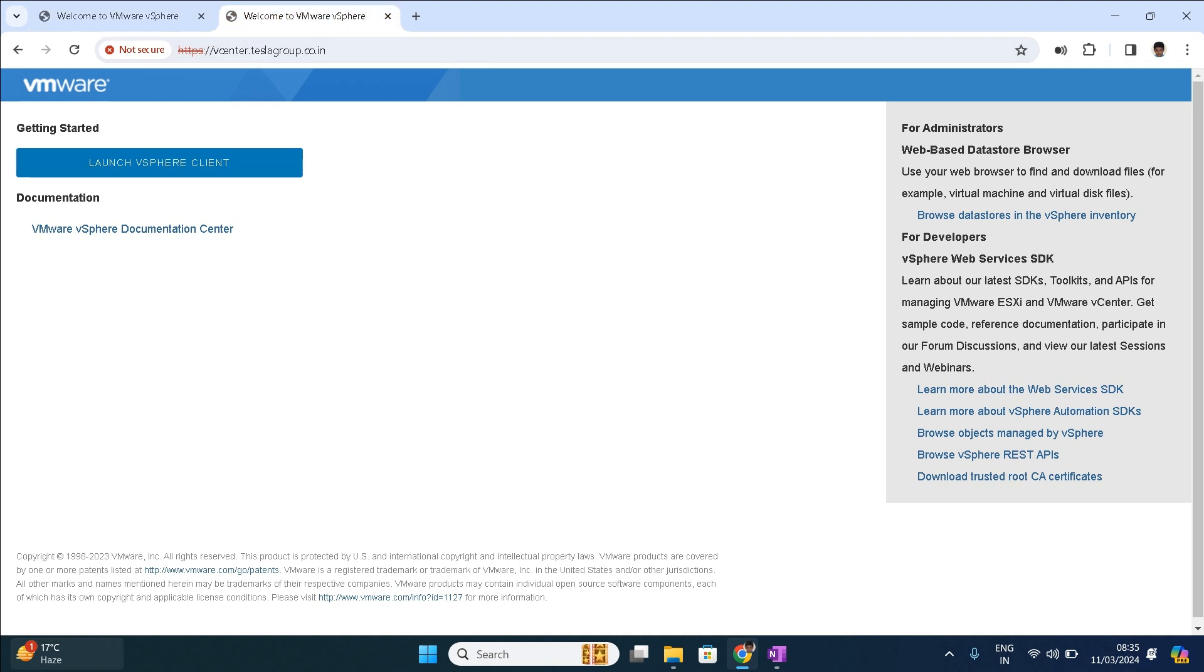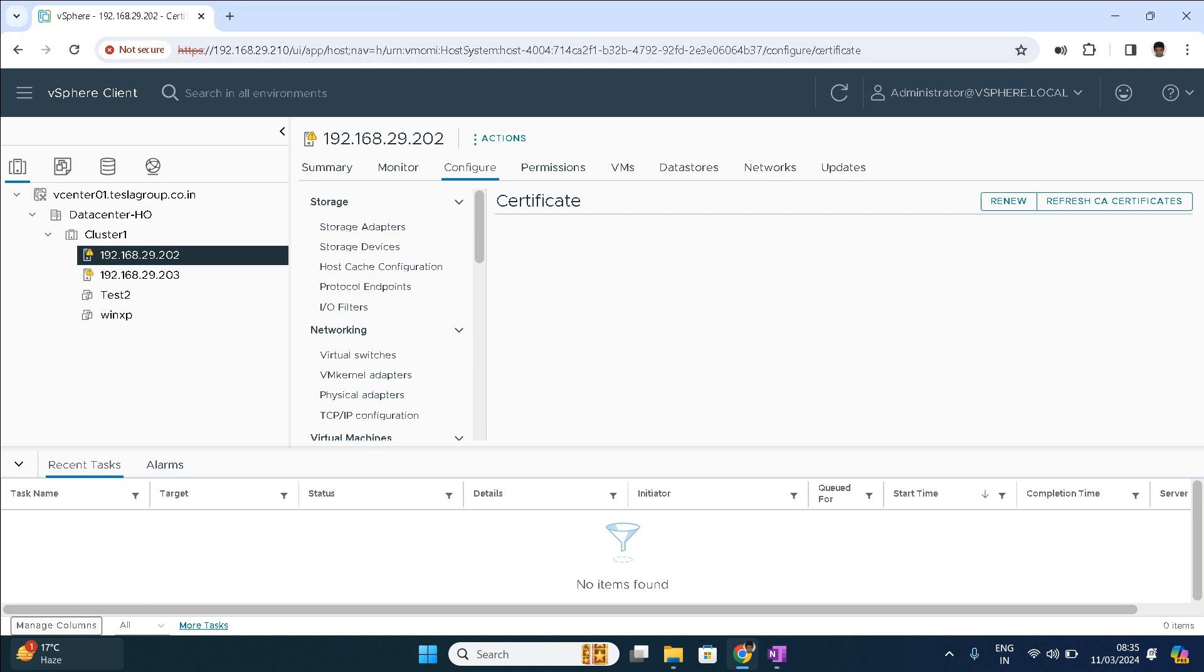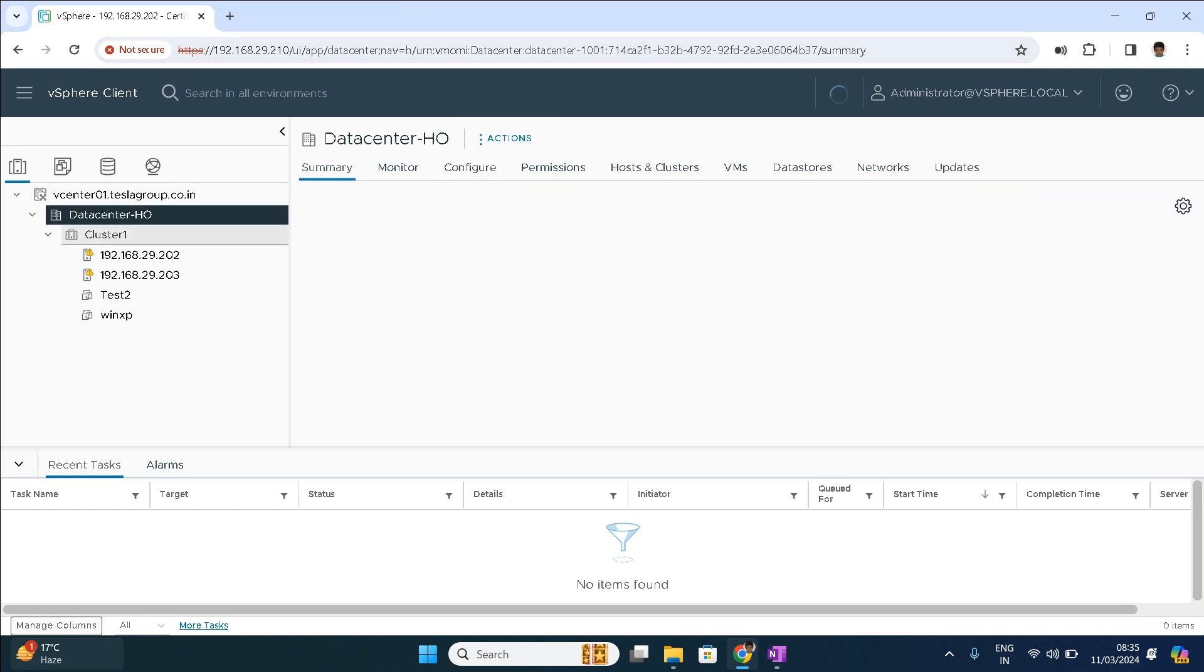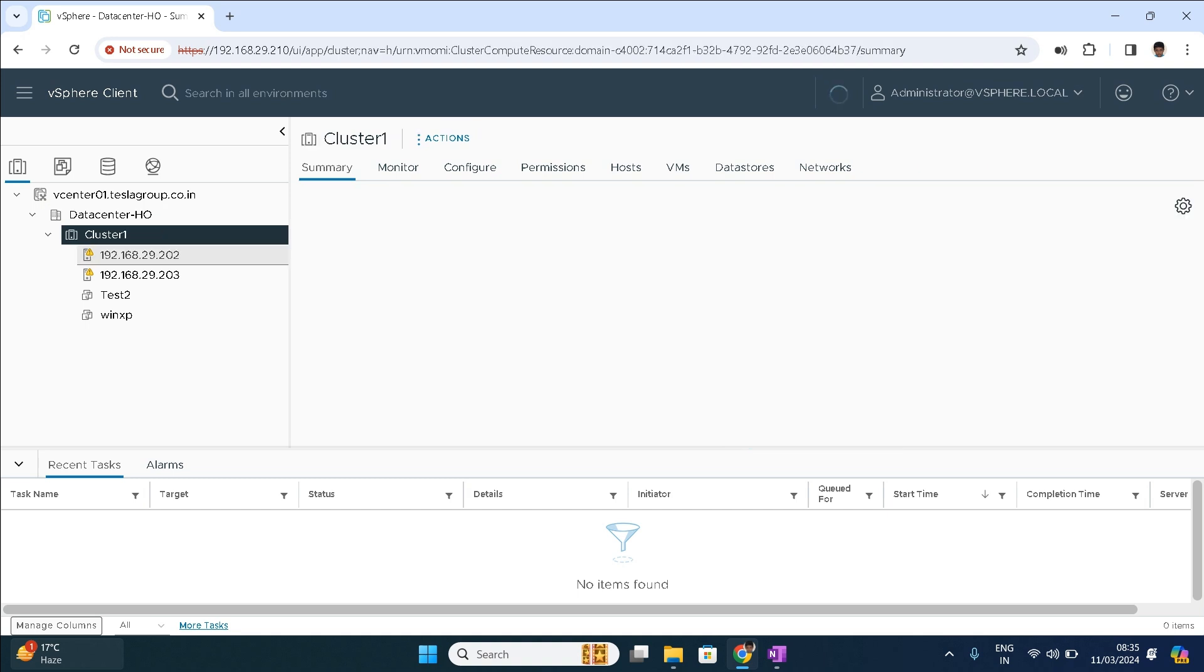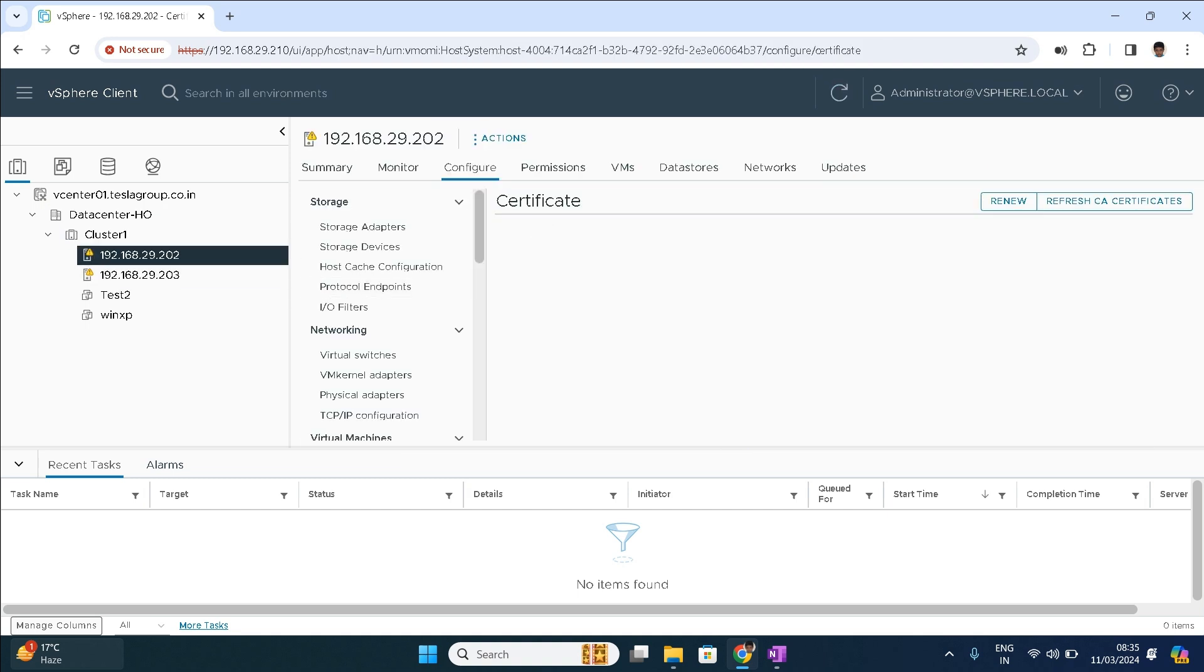You can see both views doesn't make any difference because here I am accessing with the IP address and here I am accessing with the host name. Let me log in over here. See, once I log into the vCenter, you can see the ESXi host over here. This is the data center, this is the cluster, and these are the ESXi hosts we have in our lab environment.